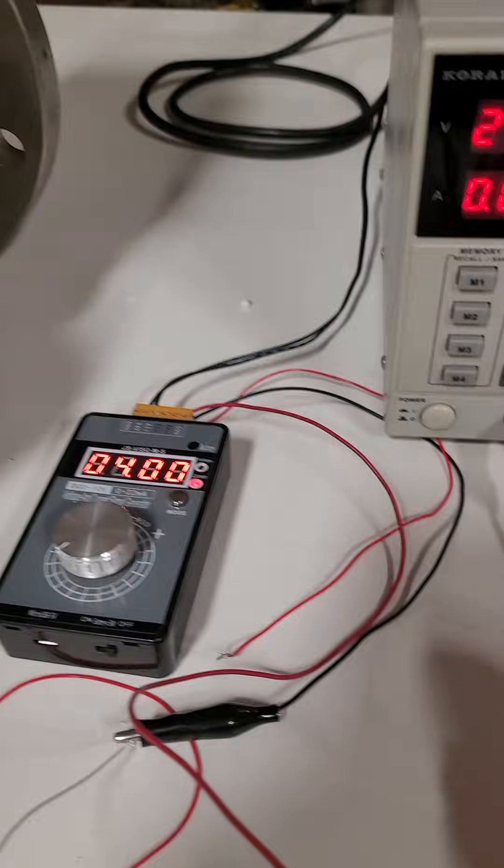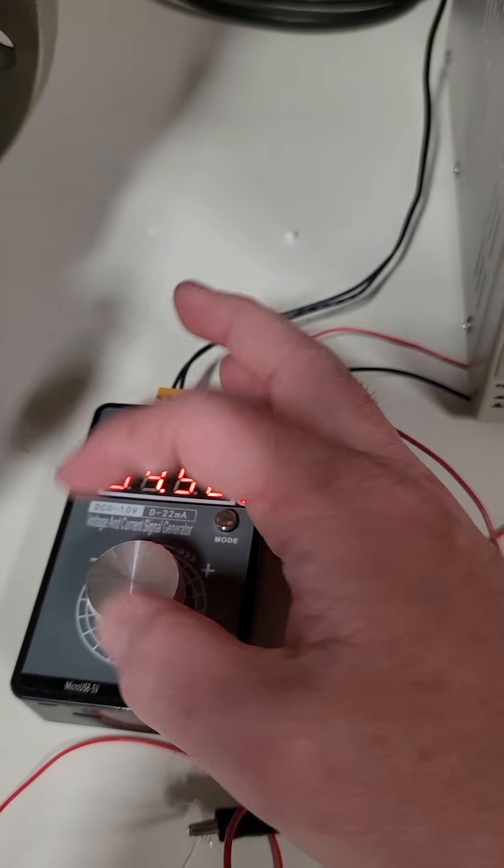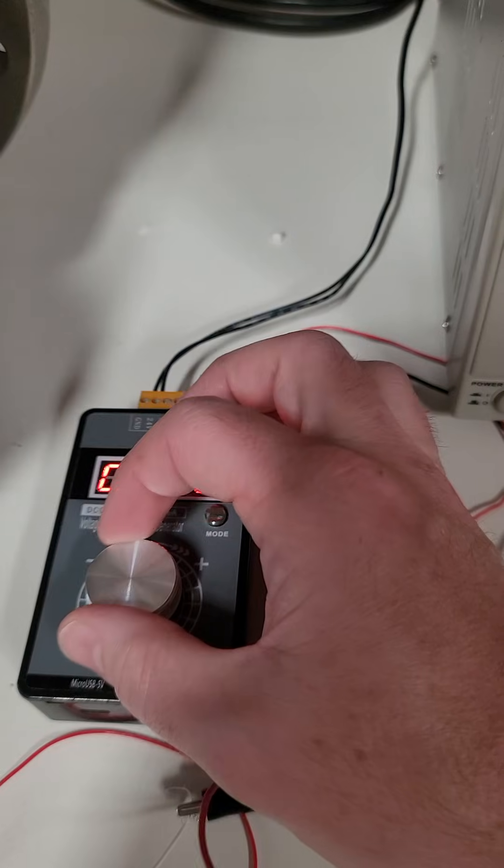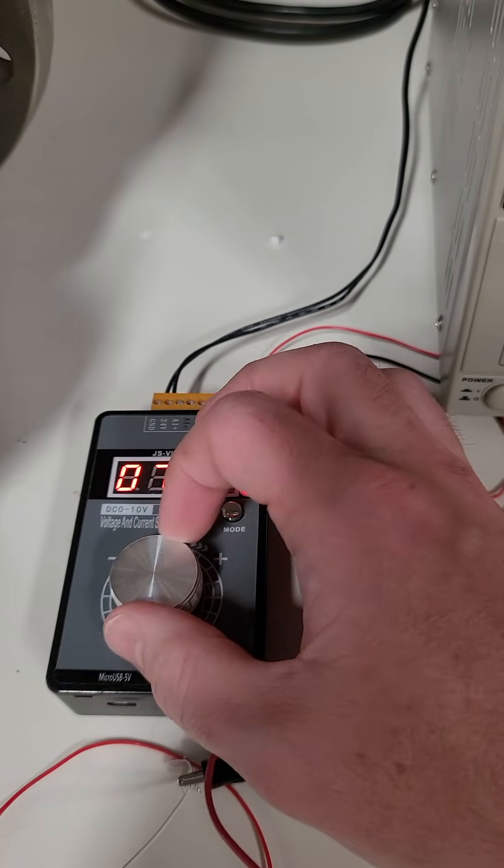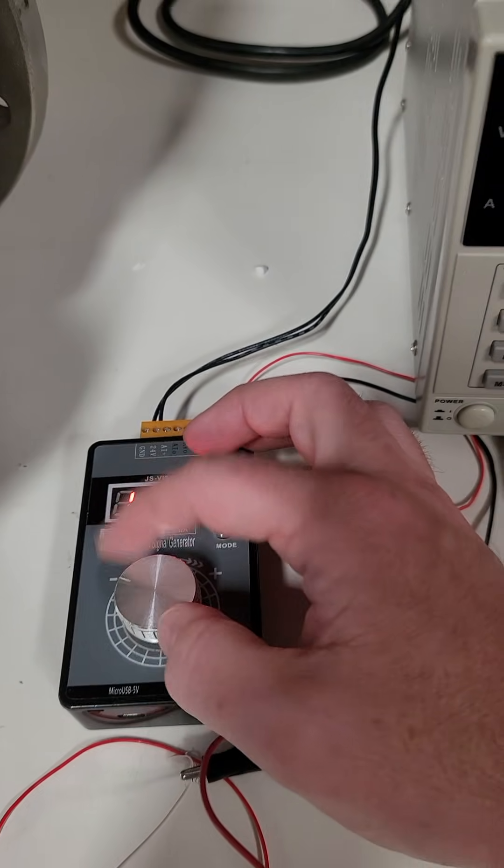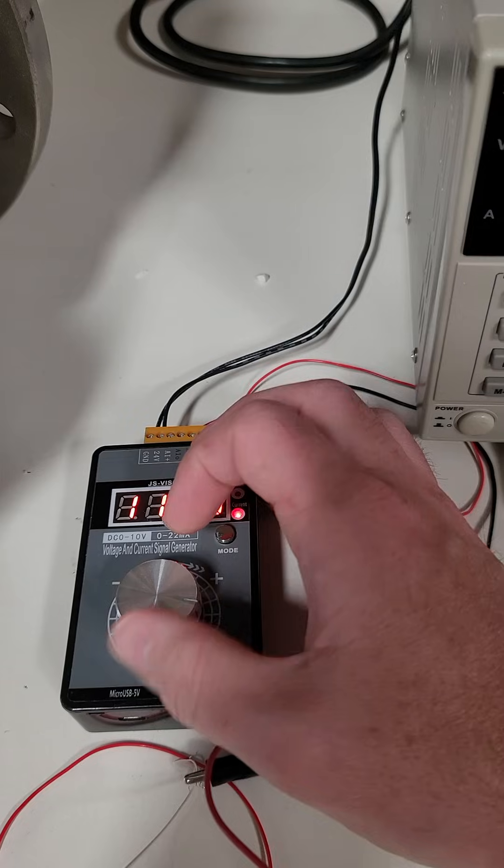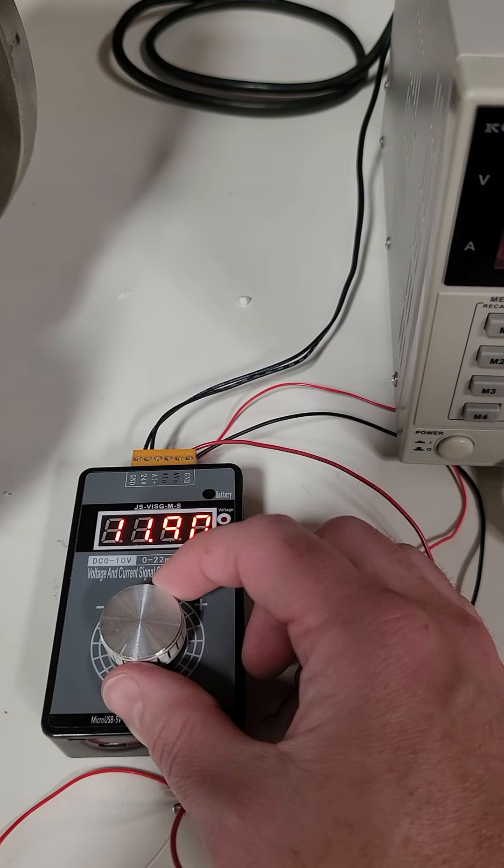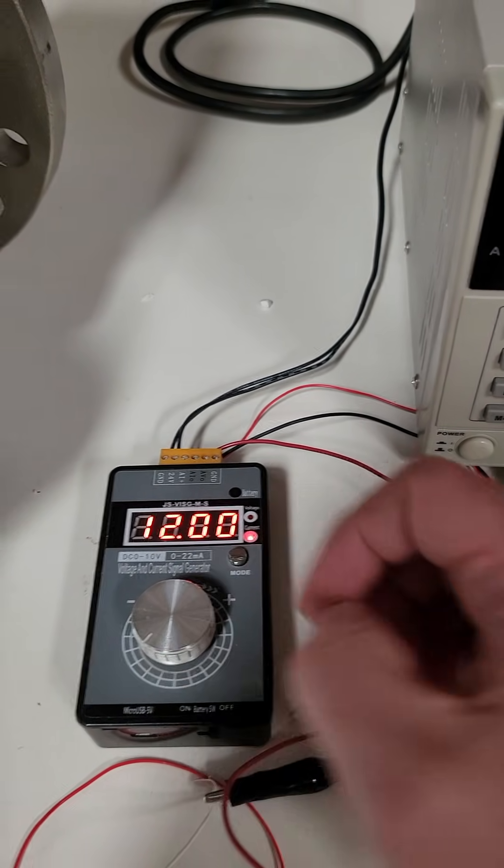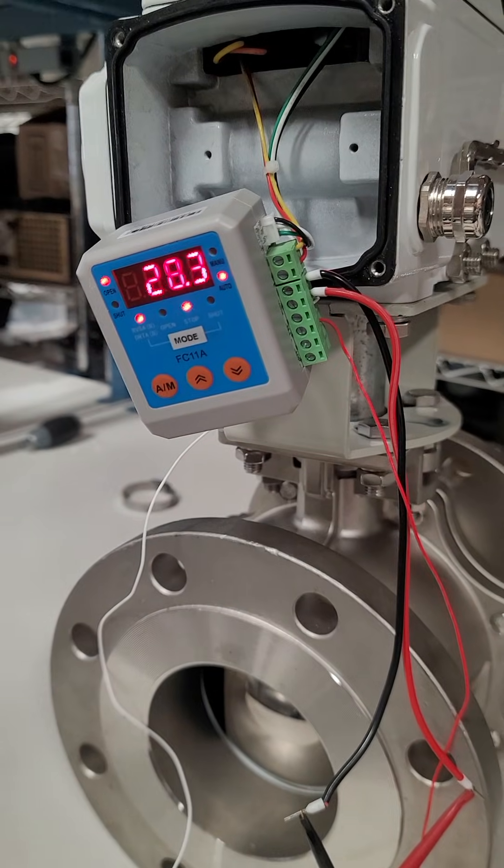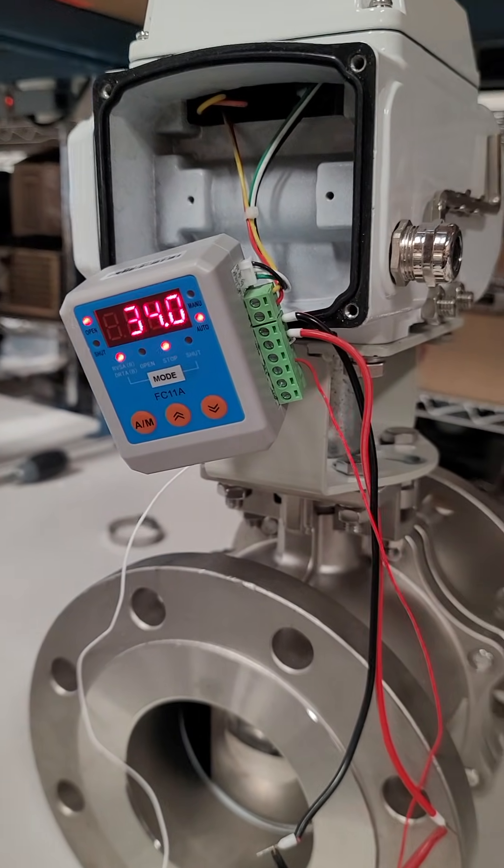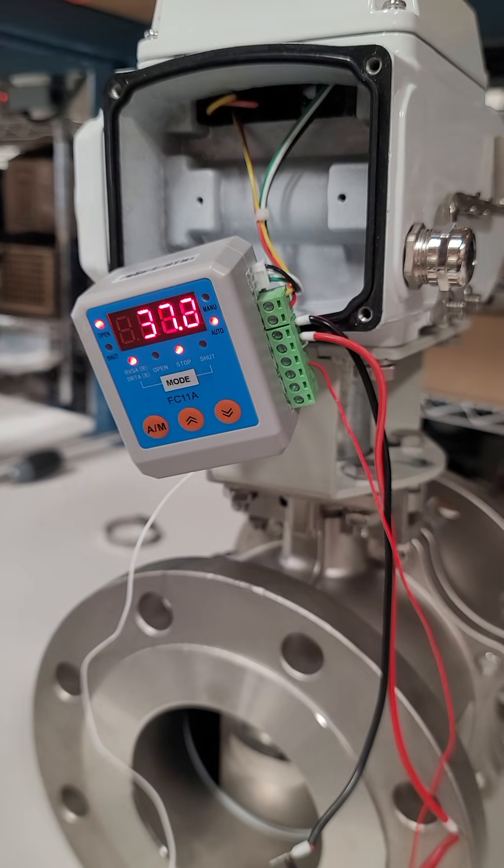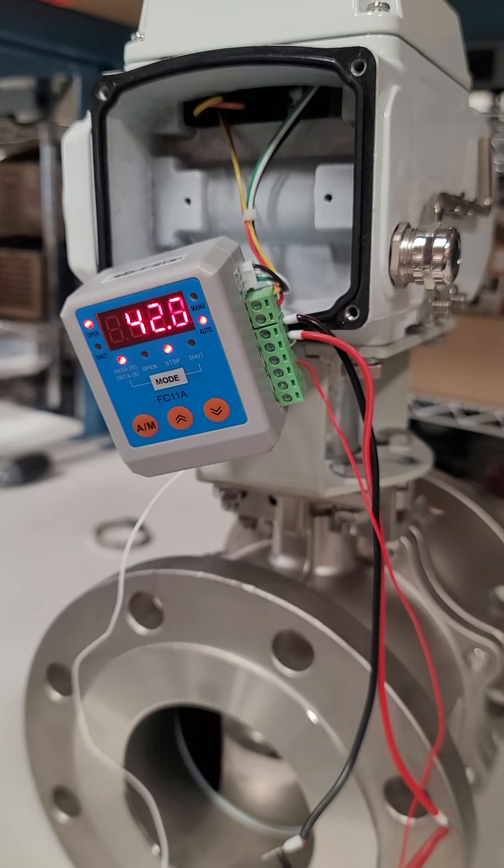Now we're going to increase the 4 to 20 milliamp reading. Let's do half open, so that would be 12 milliamps, and you can see it will go to 50%.